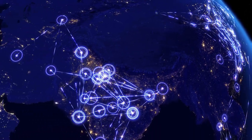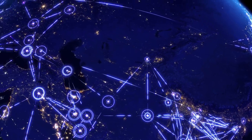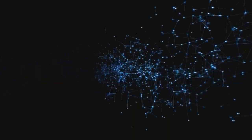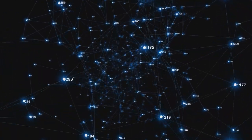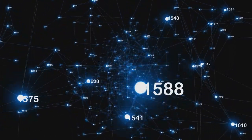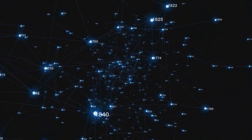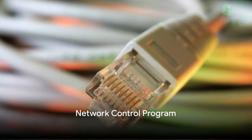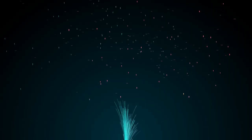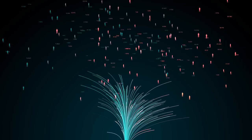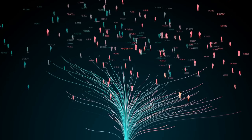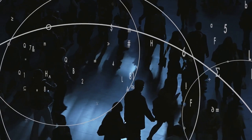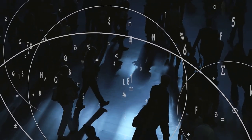By the 1970s, this network had grown, and other similar networks began to emerge. But there was a problem. How could these separate networks talk to each other? The solution was a protocol known as Network Control Program, or NCP. It was like a translator, allowing these different networks to understand each other and share information. But as the 1980s rolled around, the internet started to look a bit more like the one we know today.